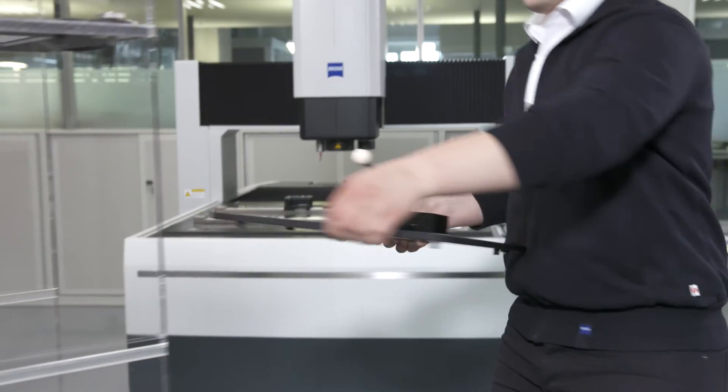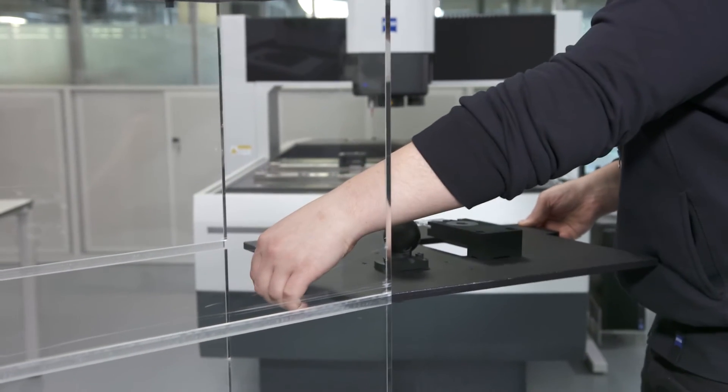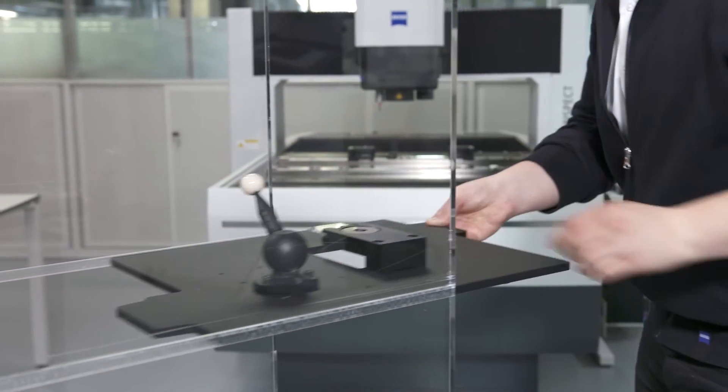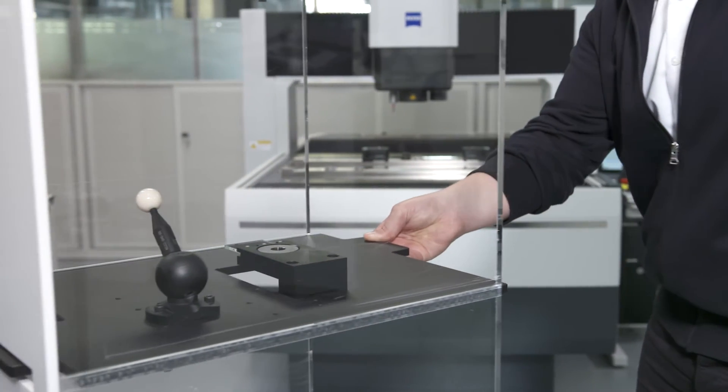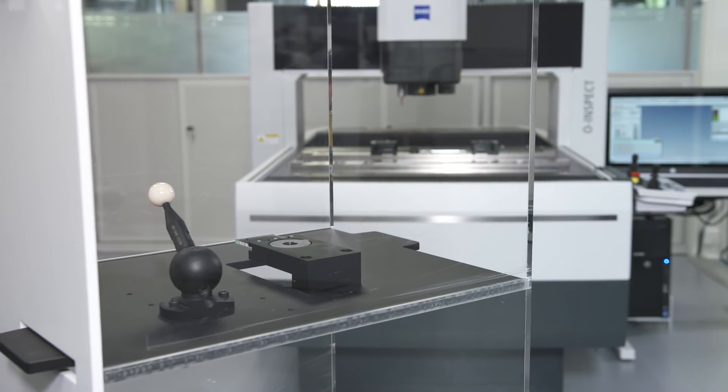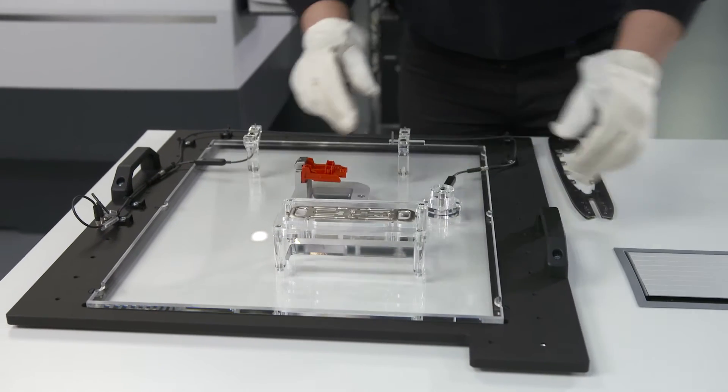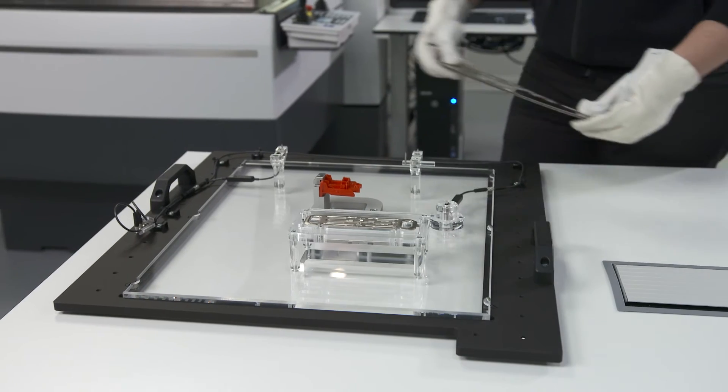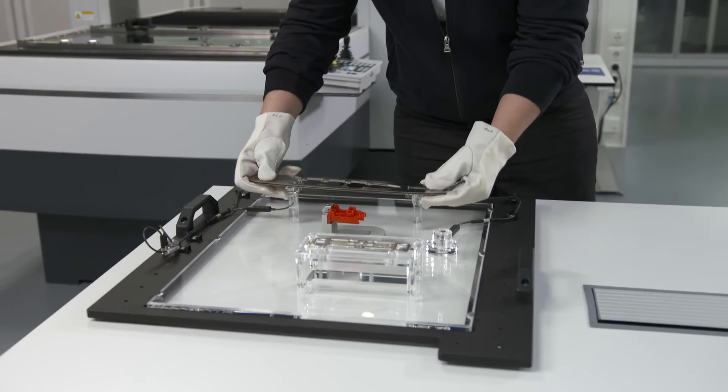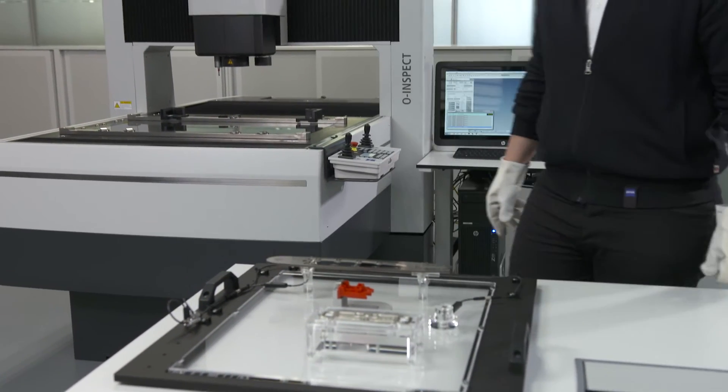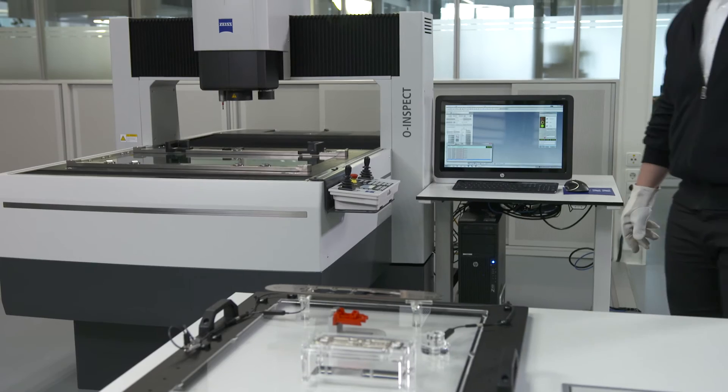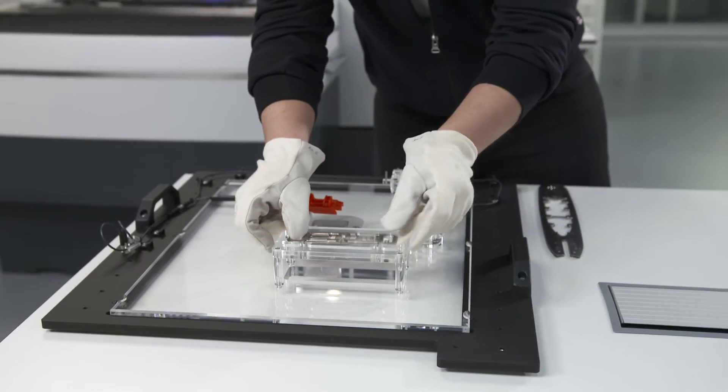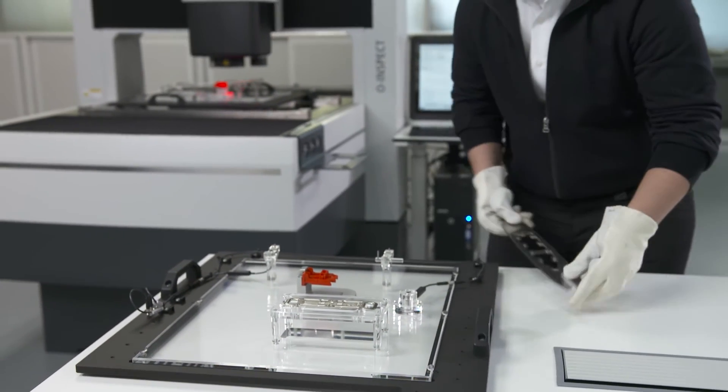The time you need to load your coordinate measuring machine with the workpiece is time you cannot use for measuring. You can minimize this idle time by setting up pallets with your workpiece while the measuring device is still measuring.